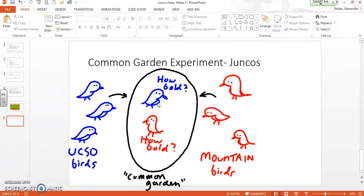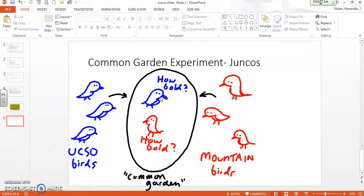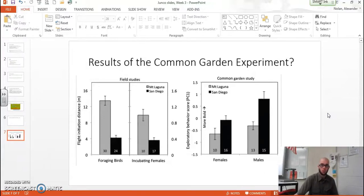Over the course of years, they raised these birds at Indiana University and bred many, many generations. They kept these birds housed in aviaries and found that even after many generations, birds descended from the mountain birds are still behaving the same, and the UCSD birds' descendants are still behaving the same. Let's look at the results and see what this is supposed to mean for our birds.